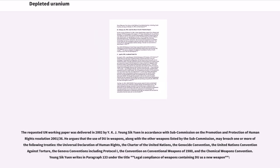The requested UN working paper was delivered in 2002 by Y.K.J. Yeung Sik Yuen in accordance with Subcommission on the Promotion and Protection of Human Rights Resolution 2001/36. He argues that the use of DU in weapons, along with the other weapons listed by the Subcommission, may breach one or more of the following treaties: the Universal Declaration of Human Rights, the Charter of the United Nations, the Genocide Convention, the United Nations Convention against Torture, the Geneva Conventions including Protocol I, the Convention on Conventional Weapons of 1980, and the Chemical Weapons Convention.